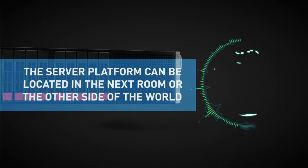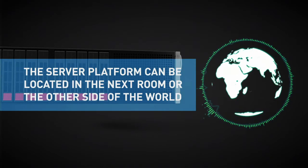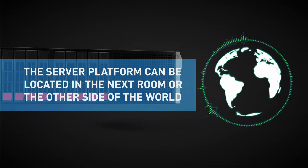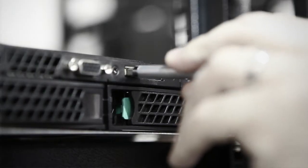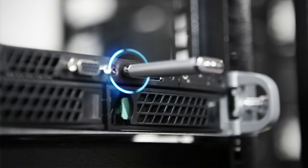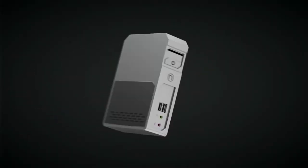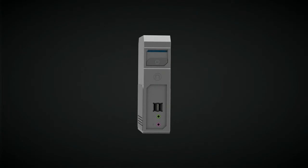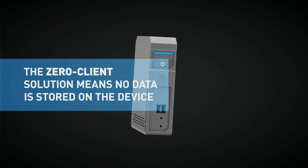The server platform can be located in the next room or the other side of the world, and at just 35MB the OpZero application can be downloaded easily and quickly within minutes.